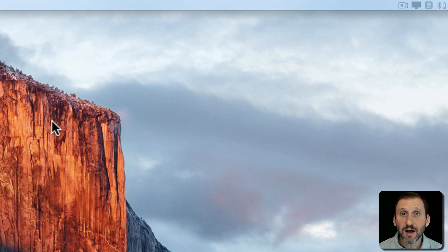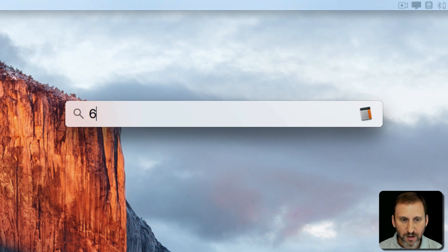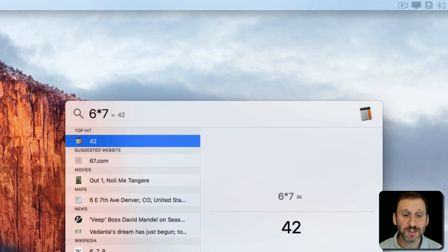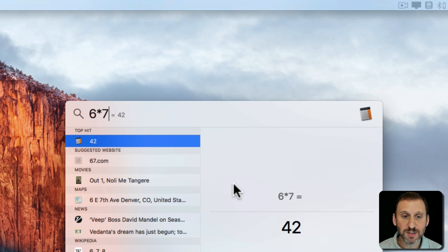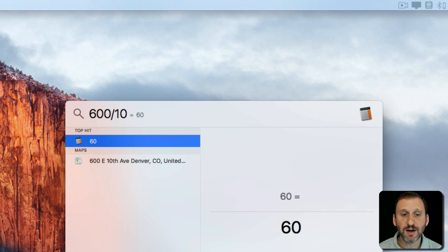Now in other areas, like Spotlight, it doesn't convert the symbol. So you type an asterisk and you get an asterisk. But it does do the calculation and it even sticks with the asterisk there. Same thing with division — a slash stays there but you get the answer.